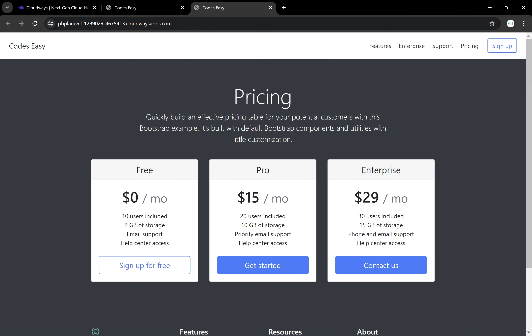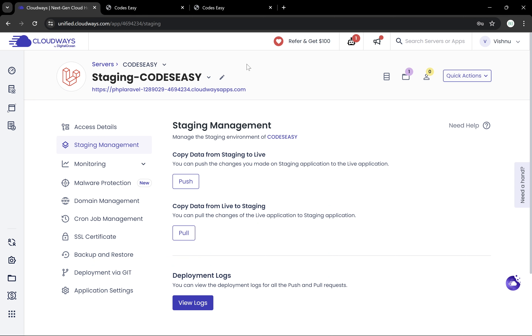We can go to the live application, refresh the page, and the colors are changed. This is a very useful feature when we need to test all the changes and feature updates before uploading them to the actual application.